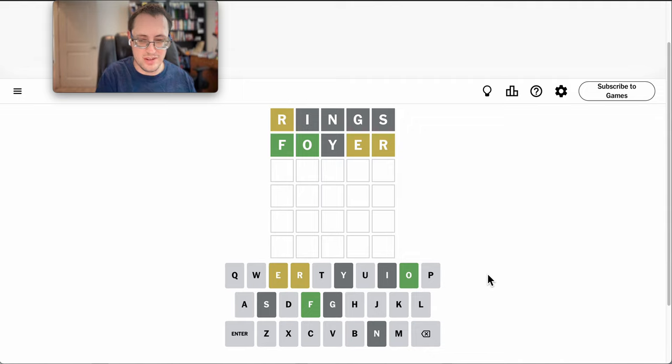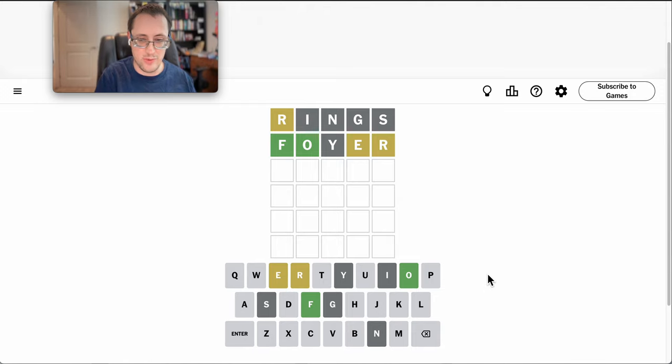F-O blank. No, it has to be E, so F-O-R something E.